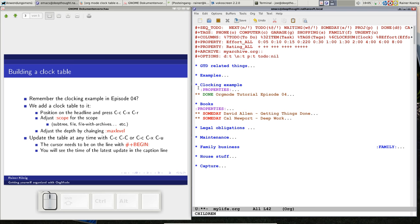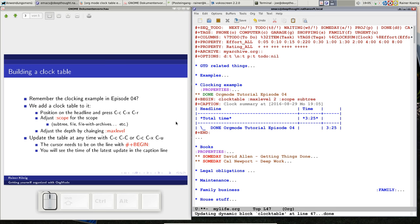For creating a dynamic block with a clocking table, all you have to do is put yourself on a headline and then you press CTRL C, CTRL X, and CTRL R. So we will do it, CTRL C, X, and R.